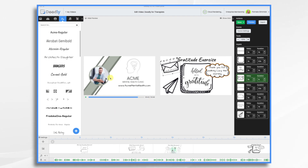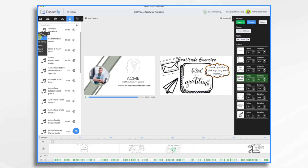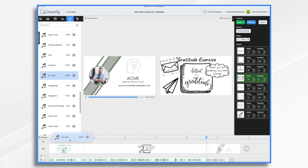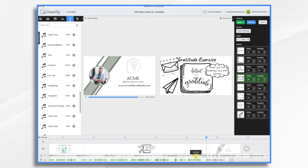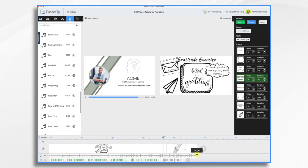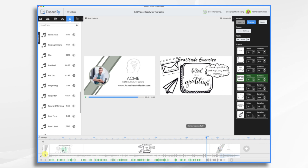Now let's add some music and then we'll be done. Go to Sounds, Categories, Music, and find something. Let's try this one. It's going to be too long, so let's go to the end and shrink it down. Right-click, choose fade out, and make it a nice slow fade. It's going to be too loud, so go to the speaker and turn it down to about 10%. That should be good.